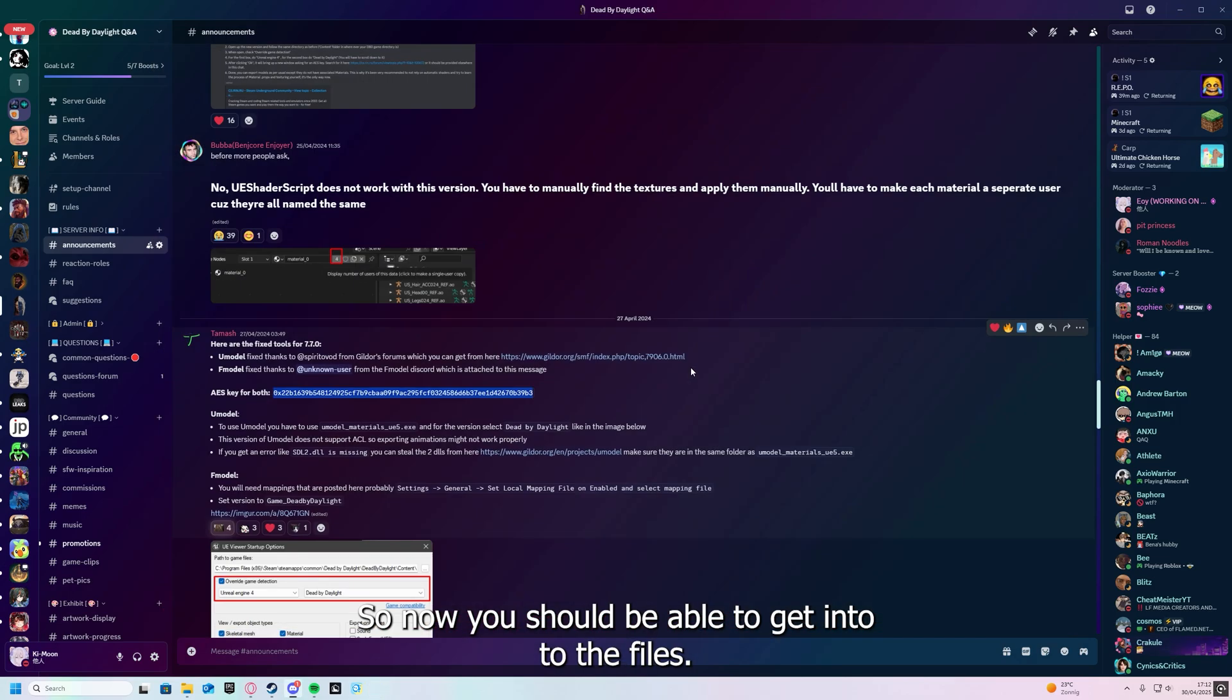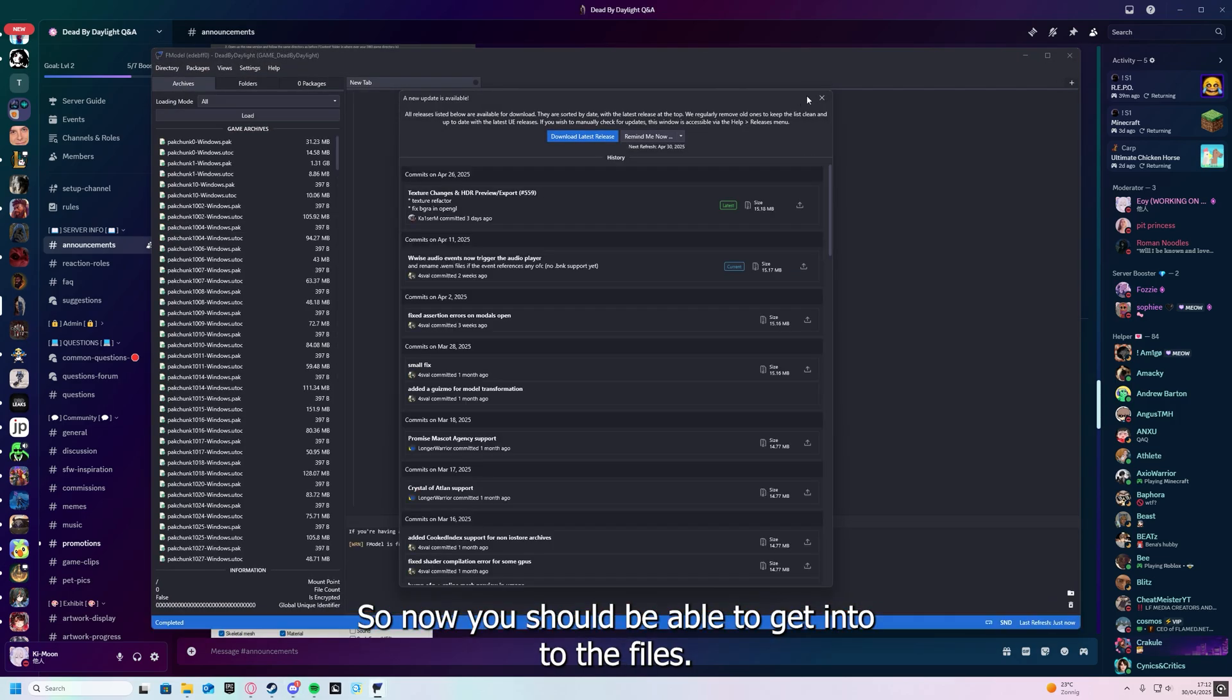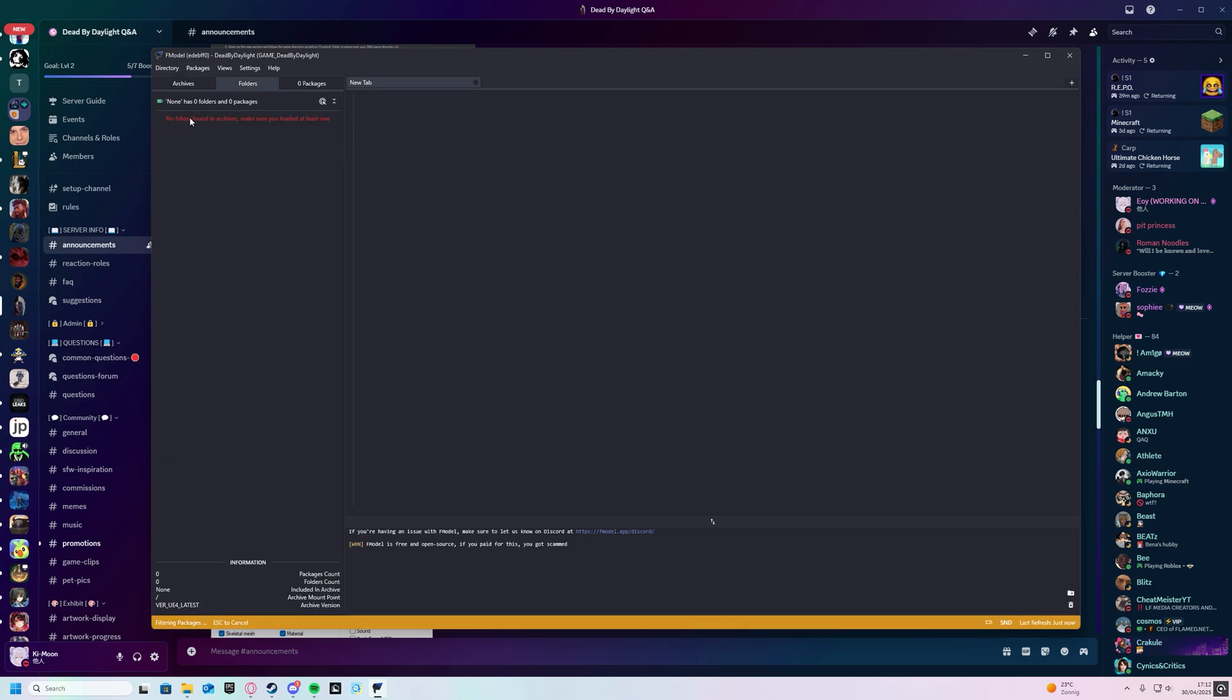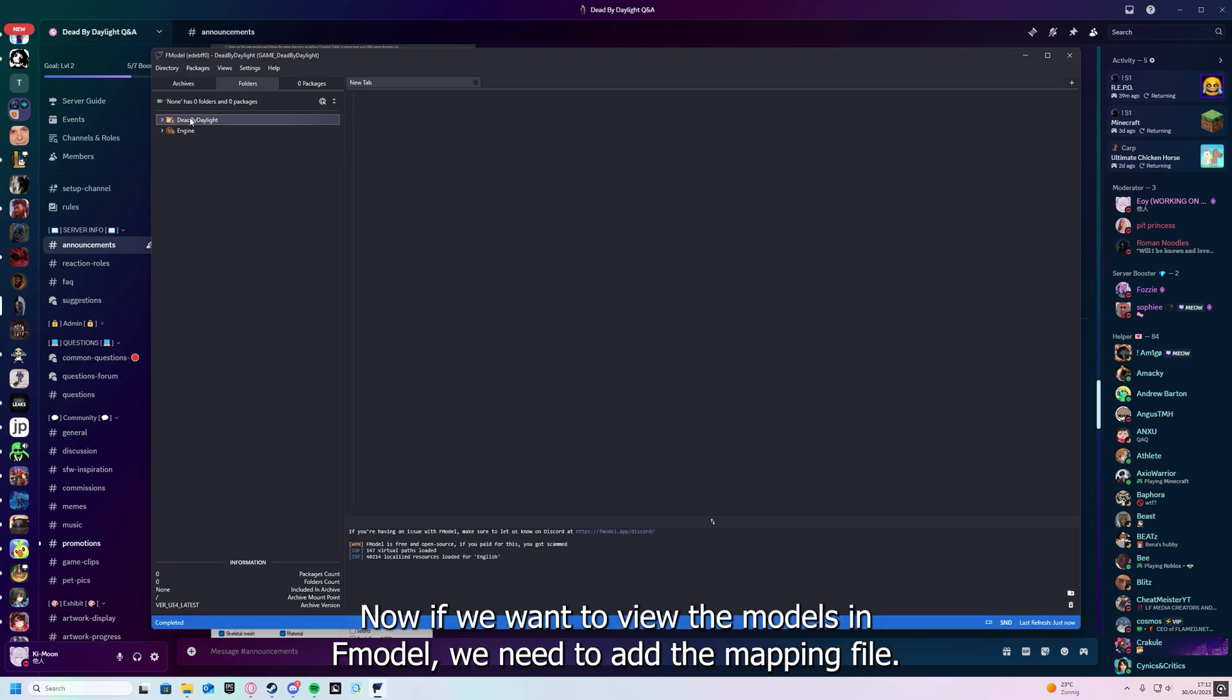All done, so now you should be able to get into the files. Load all and give it a second. Now, if we want to view the models in FModel, we need to add a mapping file.